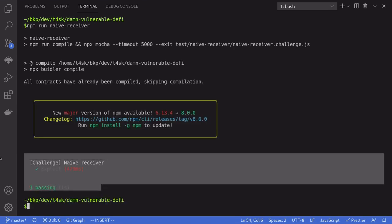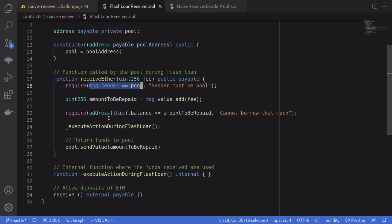And we pass the challenge. The lesson to be learned here is that when you're writing a contract that receives a flash loan, the first check is that you need to verify that msg.sender is equal to the lending pool. You also need to check that the account that initiated the flash loan is an account that you trust — not everyone should be able to call your flash loan contract. Thanks for watching. Stay tuned for the next challenge.